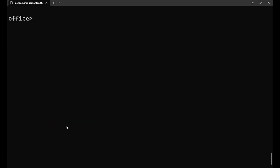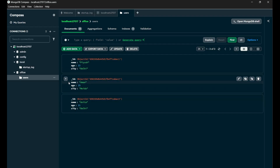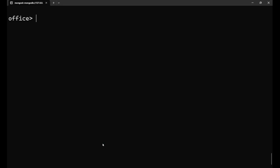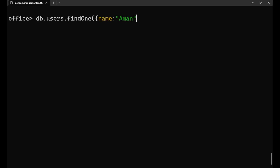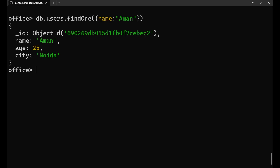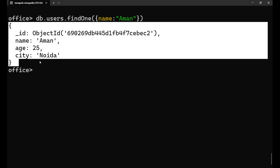Now let's check for one particular document. I want the document where the name is Aman. So I'll use db.users.findOne and put a bracket. For the condition, we put a curly bracket and write name as the key and Aman as the value. When using findOne, it gives only the first document that matches your condition. Close the bracket and press enter — and you get that particular document.